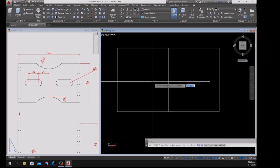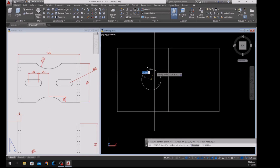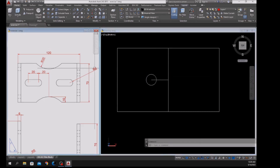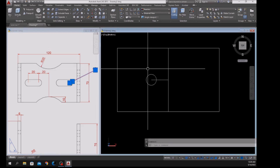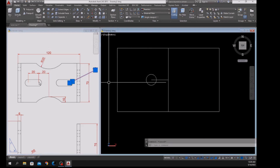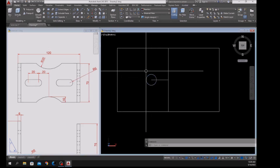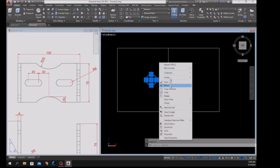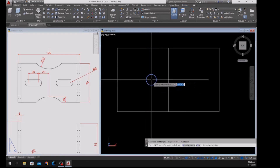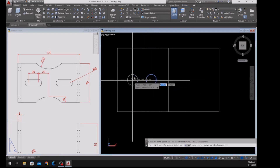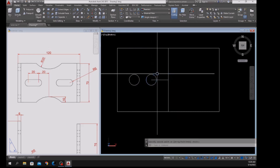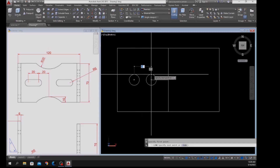Type C for Circle, click that point, and enter 6 for radius — which is this one here. The distance between the centers of the arcs is 20, so I'm going to copy this one from center to the left for 20 units. Then draw a line from quadrant to quadrant.